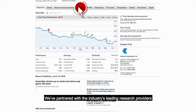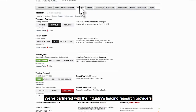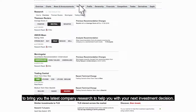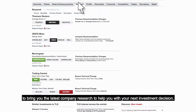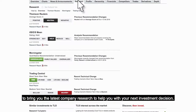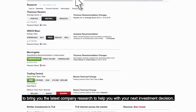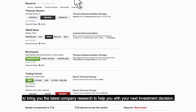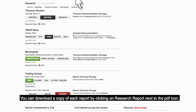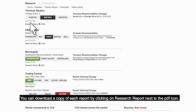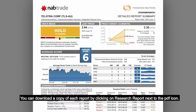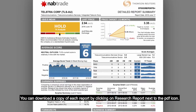We've partnered with the industry's leading research providers to bring you the latest company research to help you with your next investment decision. You can download a copy of each report by clicking on Research Report next to the PDF icon.